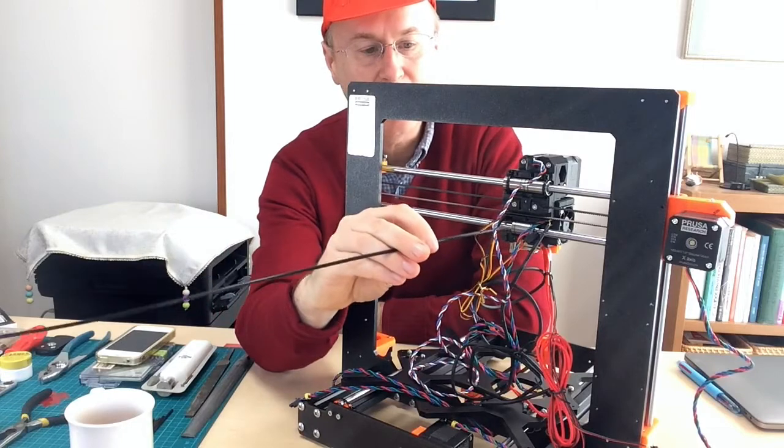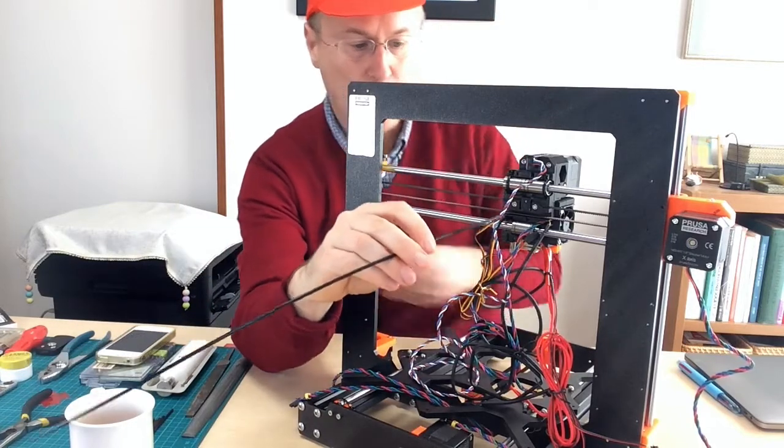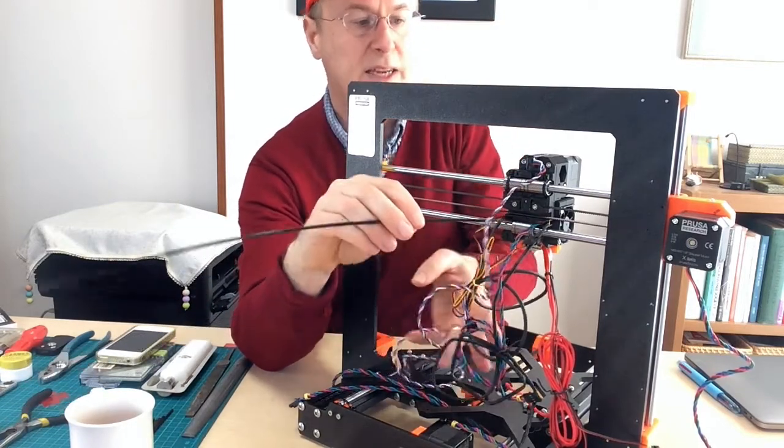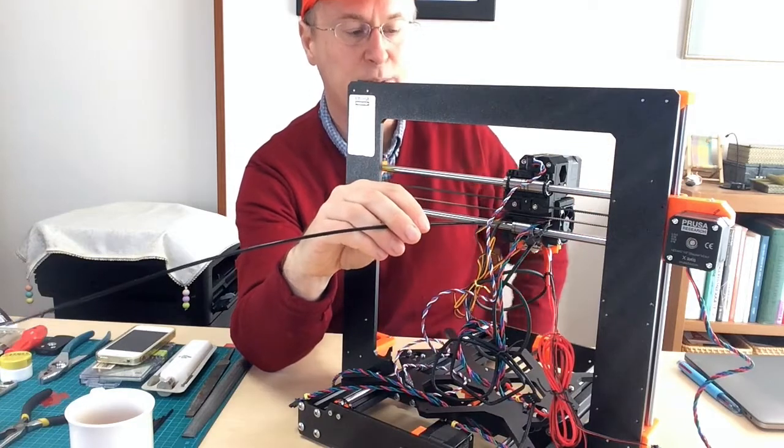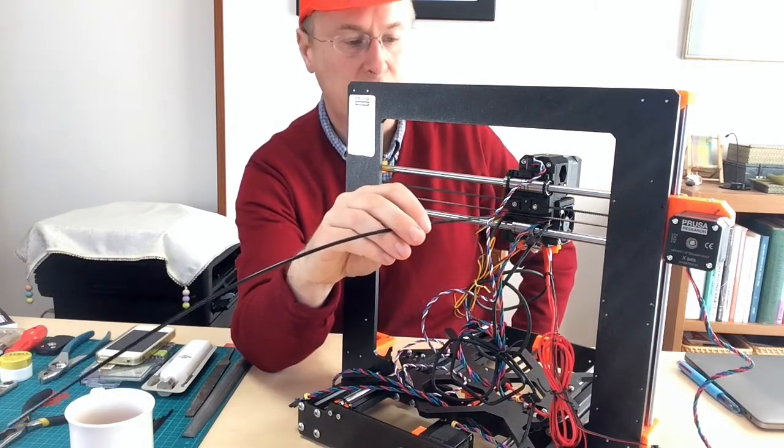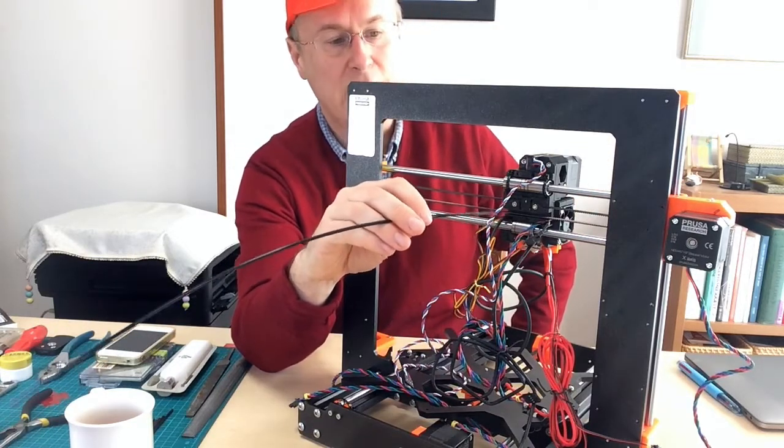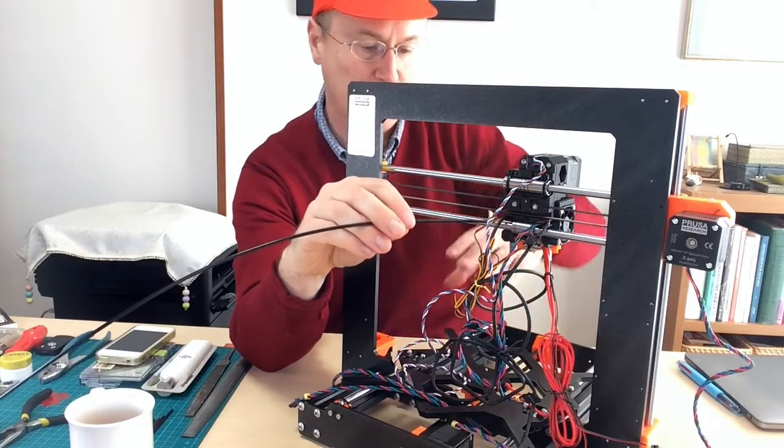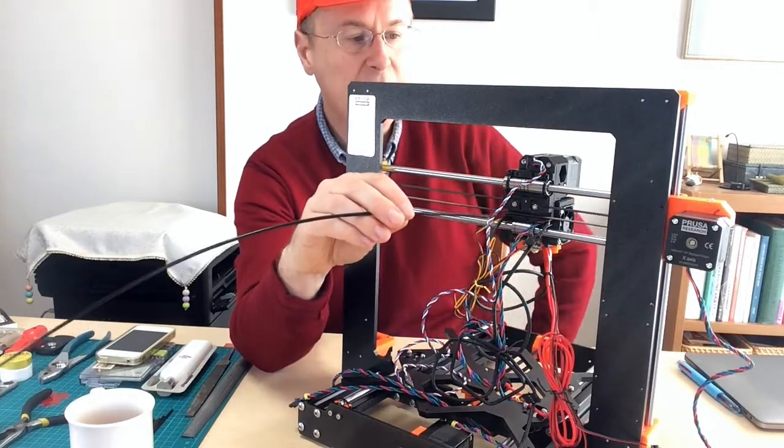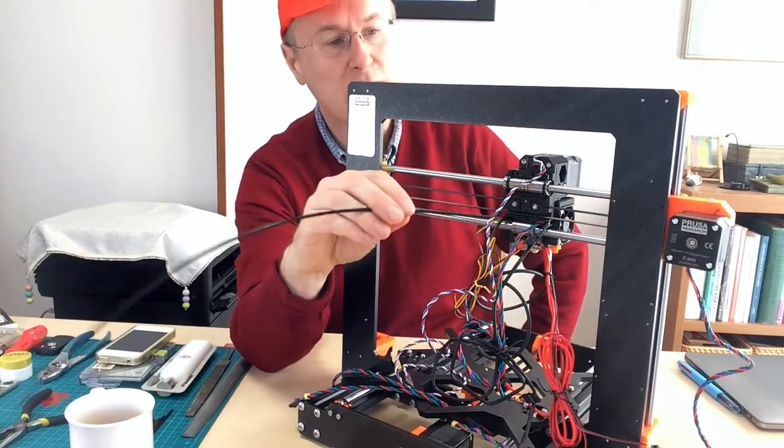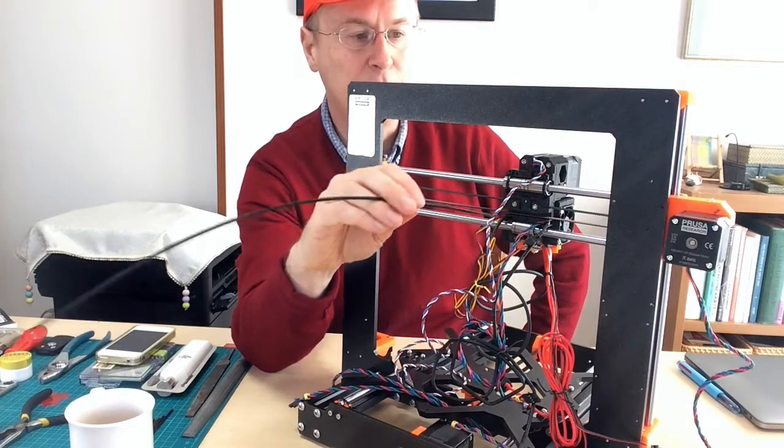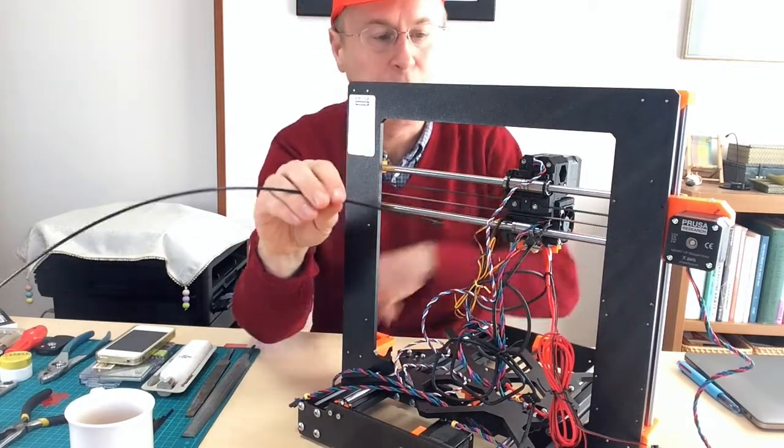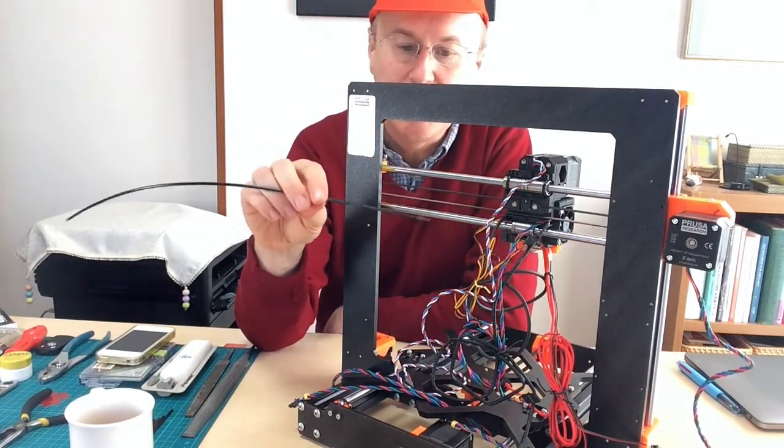And this filament ends up holding all these wires in place and that seems to be a pretty important thing because you can have problems where they kind of droop onto the bed and get in the way of the printing or get rubbed up against something and end up breaking the wires inside.